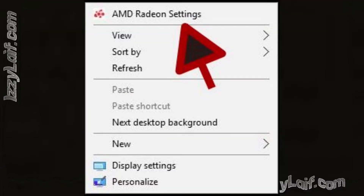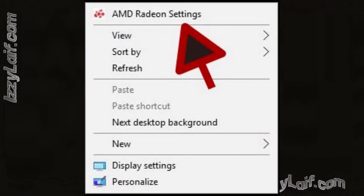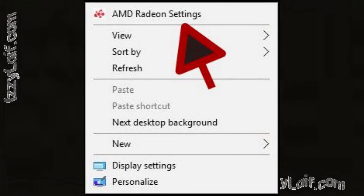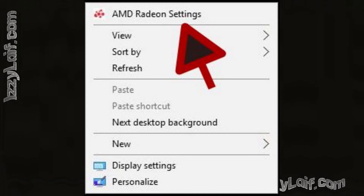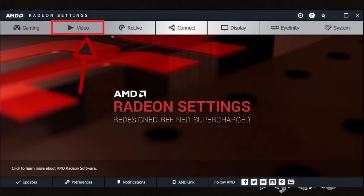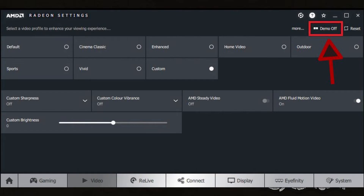In the older interface, which is called AMD Radeon Settings, you have to open it — usually by right-clicking on your desktop and selecting Radeon Settings — then open the Video tab, and in the upper right corner there is a toggle called Demo. Most probably you have that on, so to disable this red line you have to turn that off.